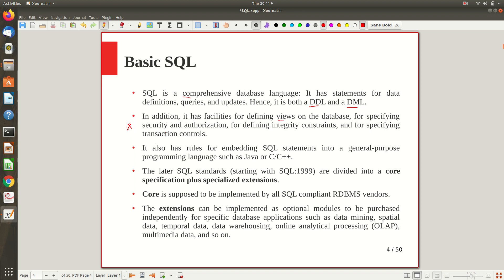Later SQL standards are divided into a core specification plus specialized extensions. The core part is supposed to be implemented by all SQL RDBMS vendors — it is common for everyone. Extensions vary from one implementation to another and can be added as needed. There are extensions for handling spatial data, temporal data, data mining, data warehousing, and online analytical processing, depending on the type of requirement.